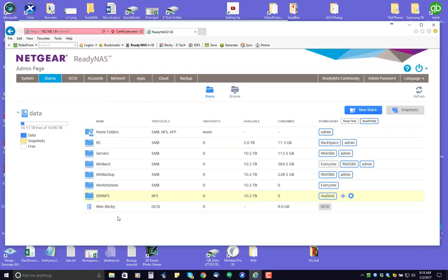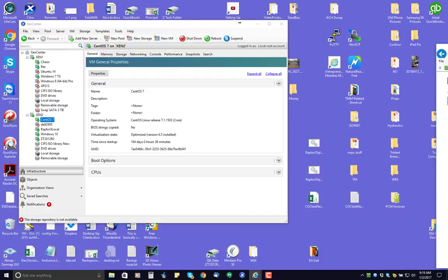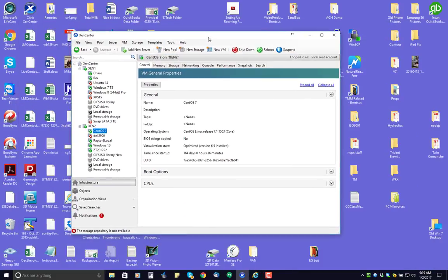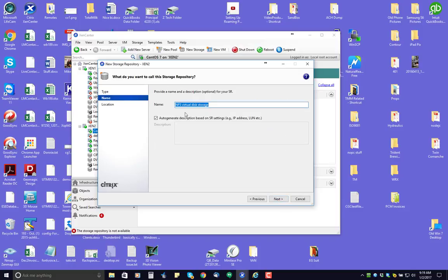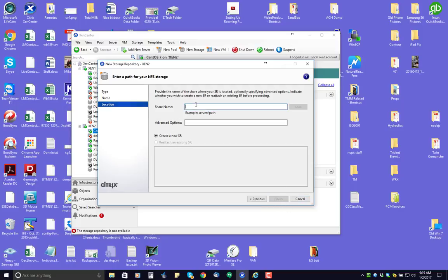So we basically have the share, the NFS share is up there being advertised. And the procedure to hook them up here inside of Xen Center is we're going to go to some new storage, and NFS VHD. We're going to call it our Xen NFS, because we use the NAS for other things too. It has a share name, we're going to come in here, it's 192.168.1.61. Gets a little tricky, it's colon slash, and that says path.